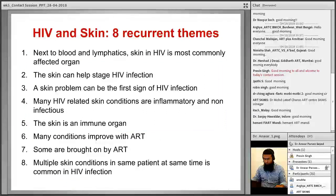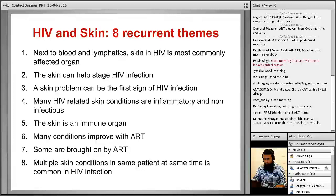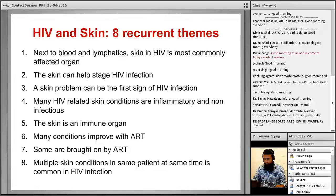This slide is from the UW presentation. The faculty presented 8 recurring themes on HIV and skin, which are very practical and relevant, with examples for each. First, skin is the largest organ in the body, and next to blood and lymphatics, skin is the most commonly affected organ in HIV.